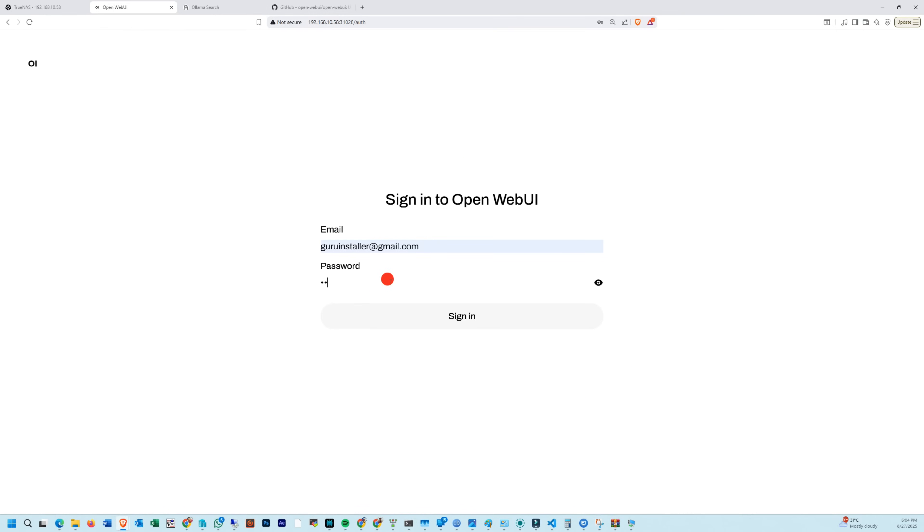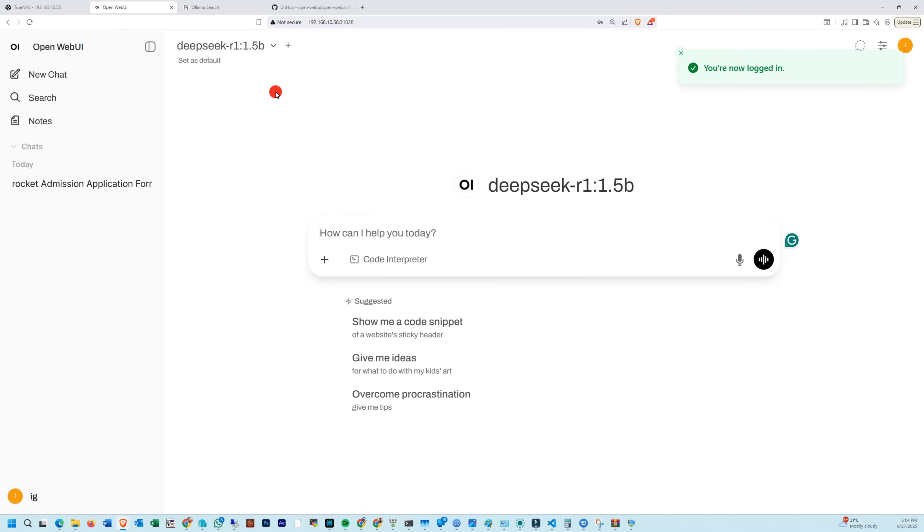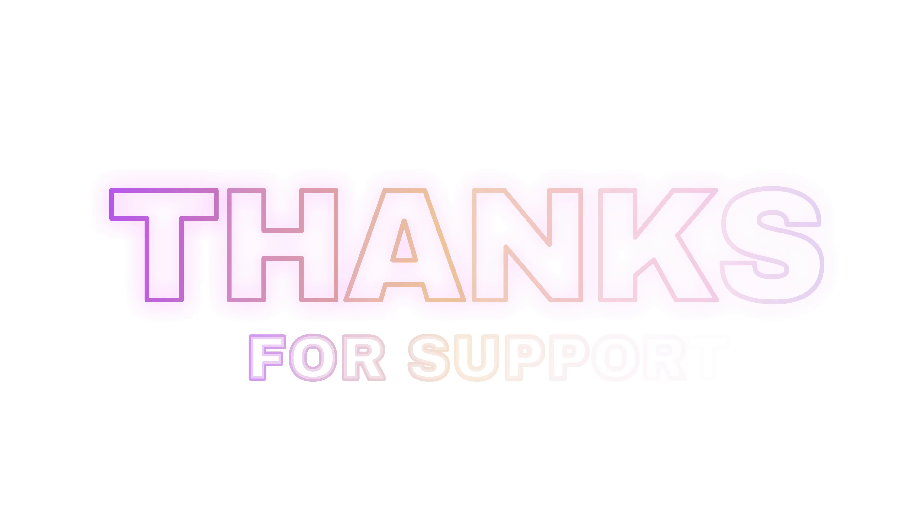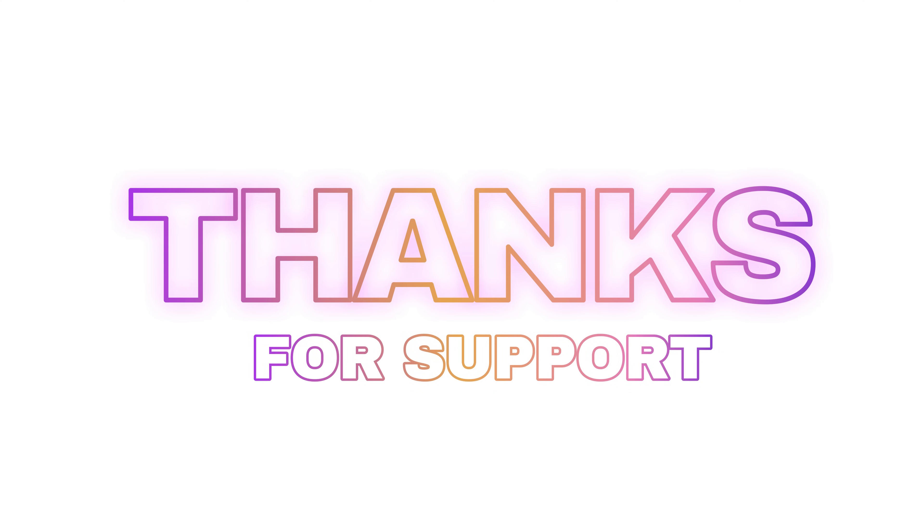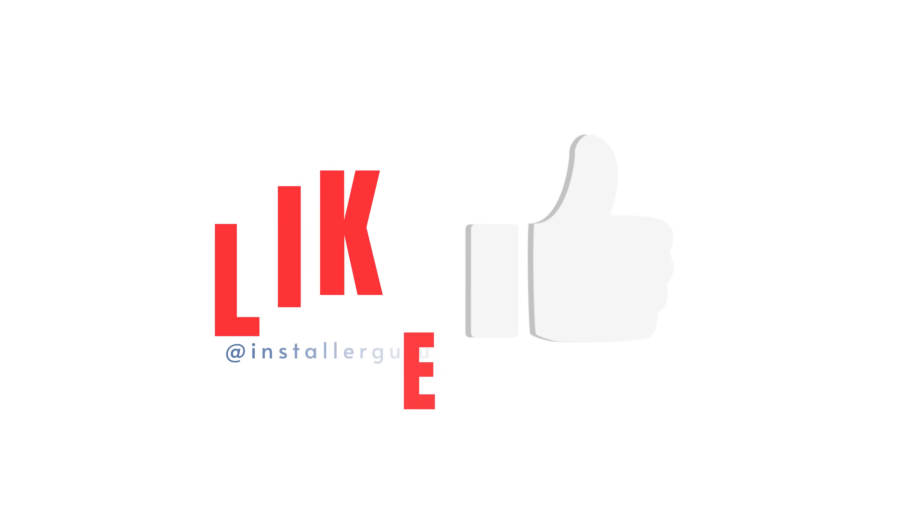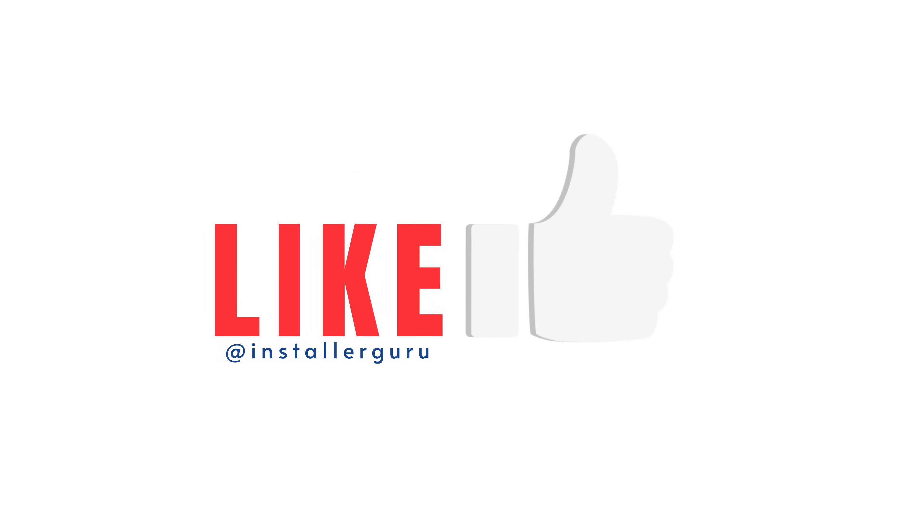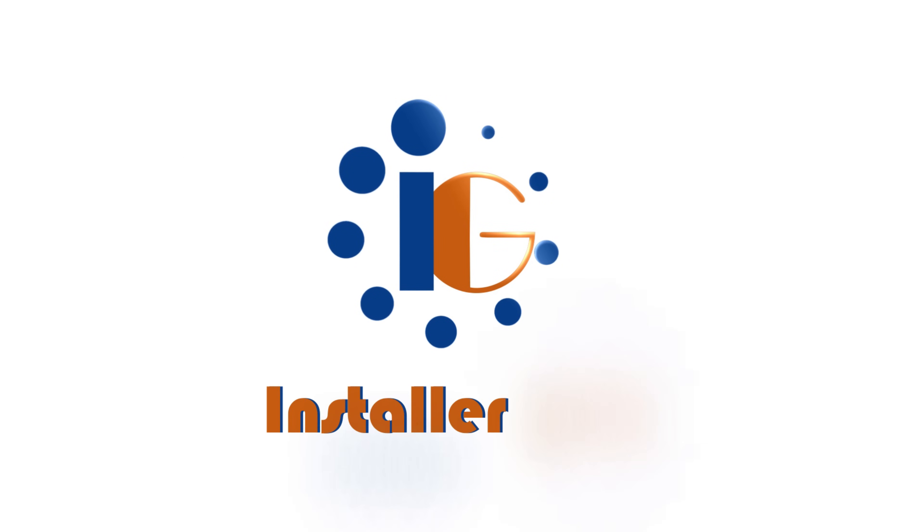That's all for now. Thanks for spending time with us. If you found this video helpful, please give it a thumbs up and don't forget to share it with your friends. Till then, happy installing with Installer Guru.